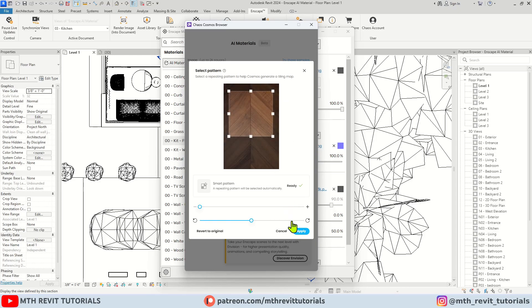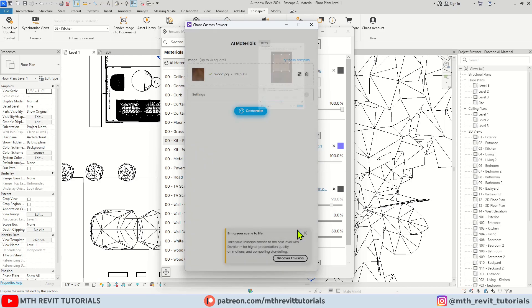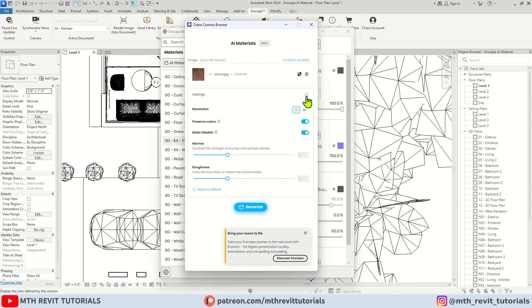Now let's take a look at the settings. You can create a 1K or 2K texture. I will go with 2K.